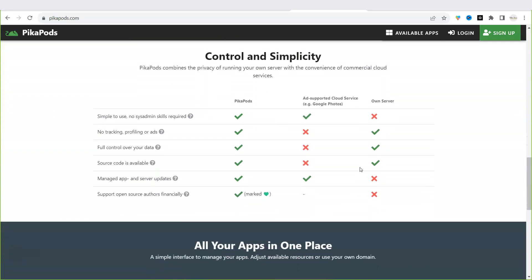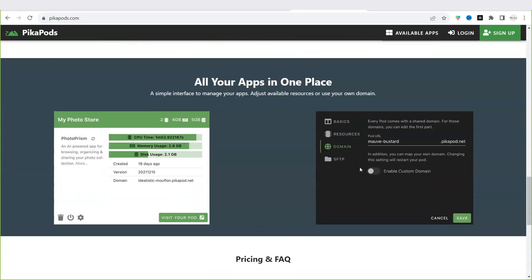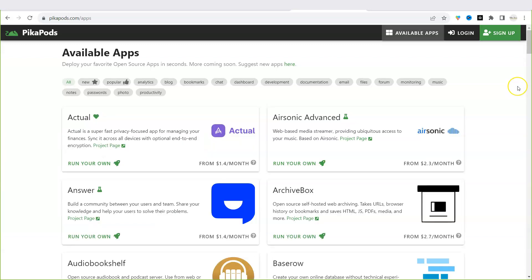We're constantly working to improve our service and include more helpful content such as tutorials and informative posts. So what are you waiting for? Get started with open source software today with PikaPods. You can find the link below this video in the description. Until next time, take care!